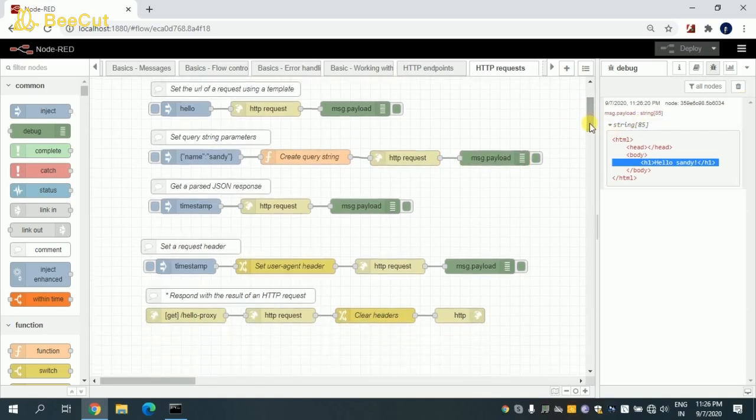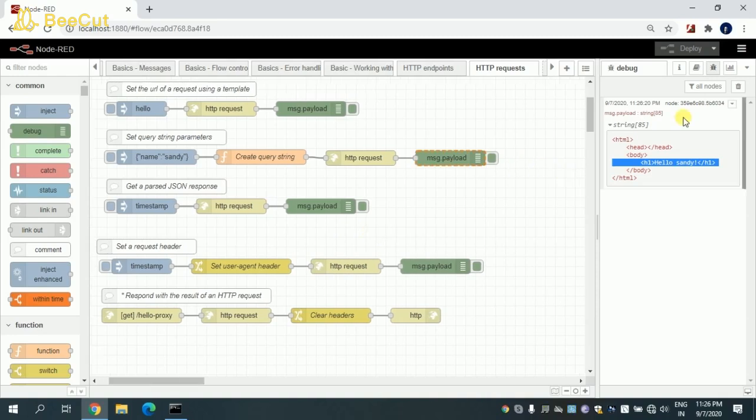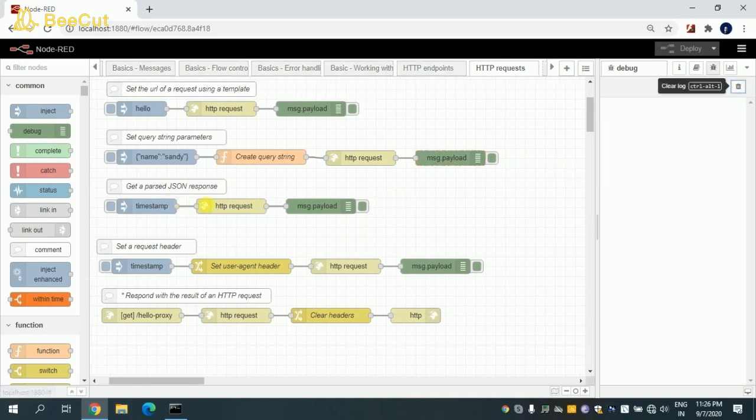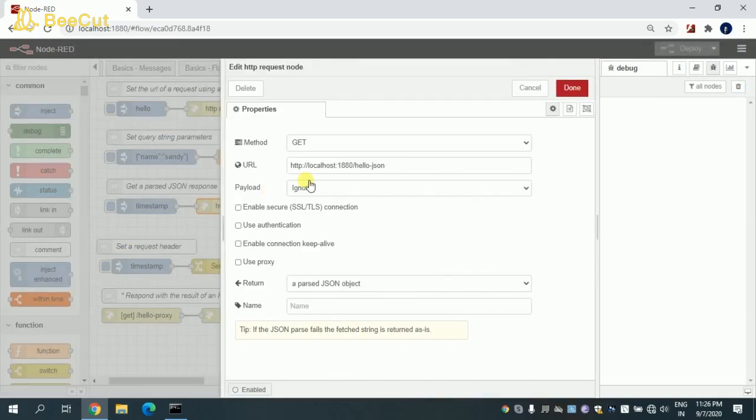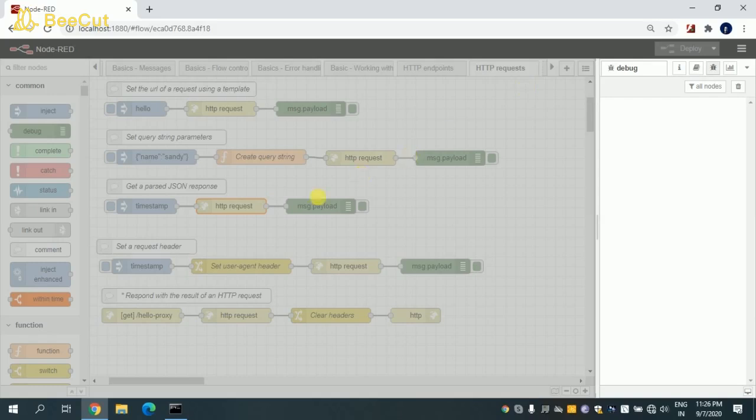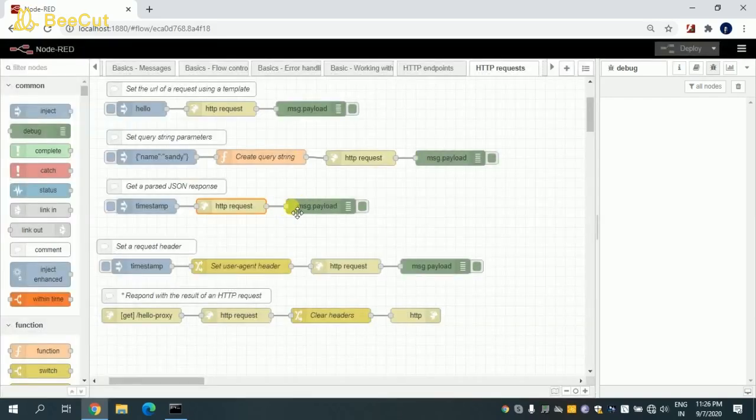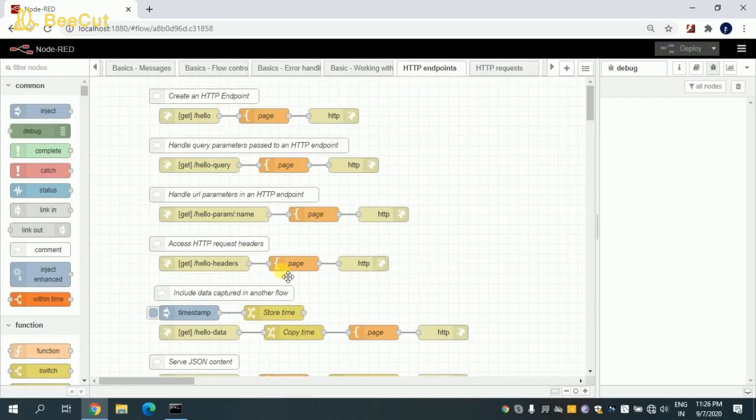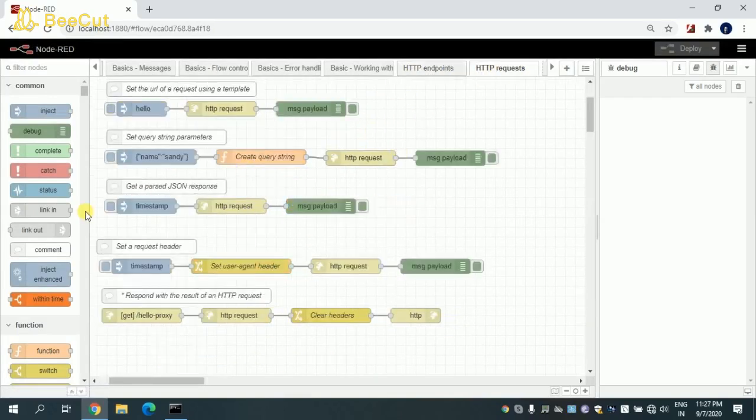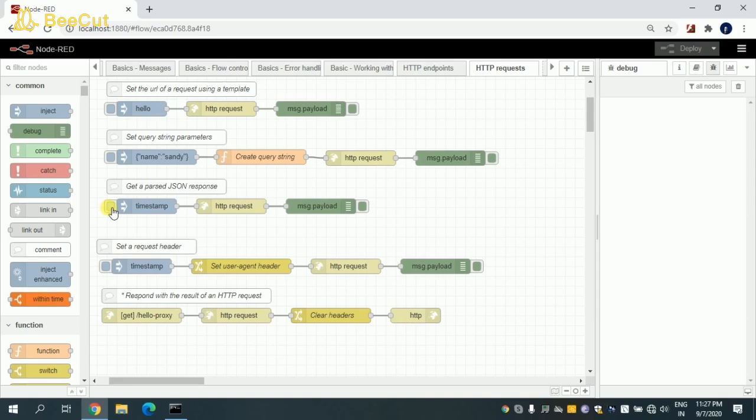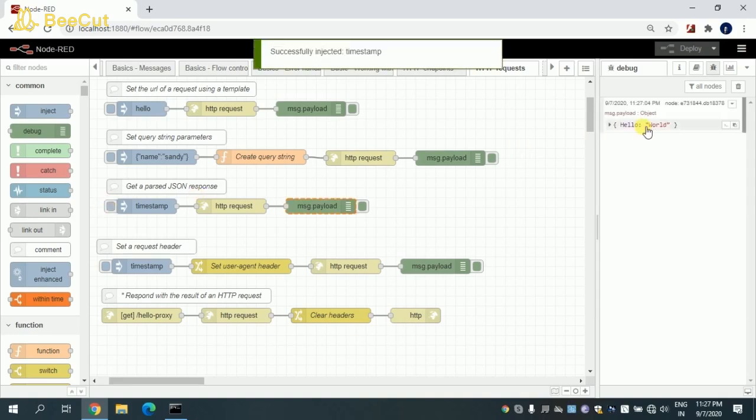In this flow, I'm trying to fetch or get the JSON response. As you can see, this is the endpoint where we have set that JSON body. Whenever I try to hit this API or endpoint, I will get the JSON output. So let me trigger this. Once I trigger, I will get the JSON output.